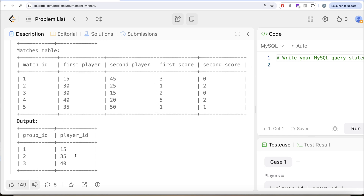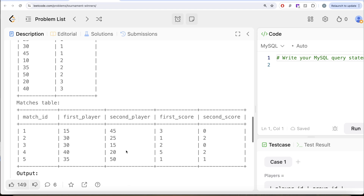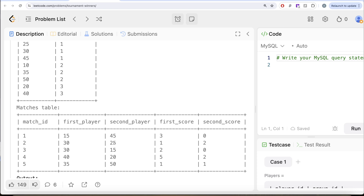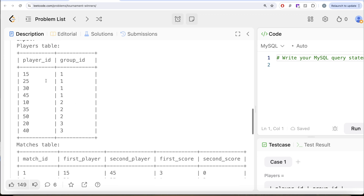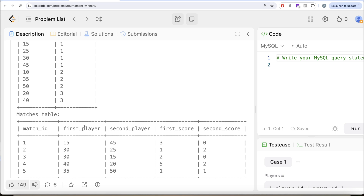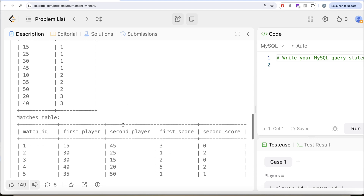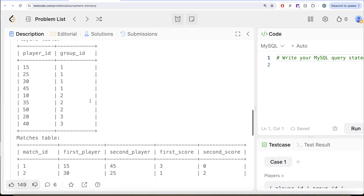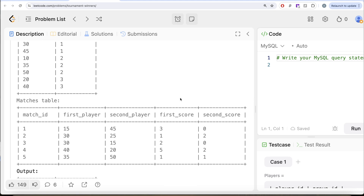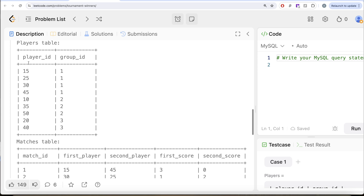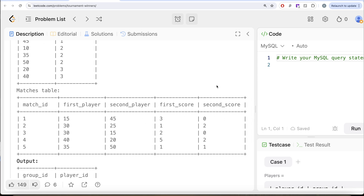Similarly, you can do the same for group_id 2 and 3. To solve this question, what we can do is merge these two tables. Now there are a lot of people who will try to do this using UNION — joining on player_id equal to first_player to get the first score, then doing the same with player_id equal to second_player and unioning both. Then you group by group_id and player_id and sum the score. However, let's try to do this in a smarter way.